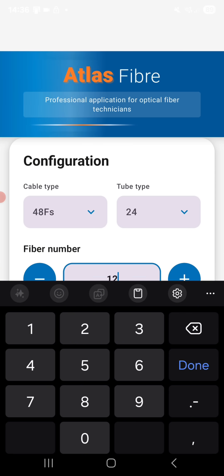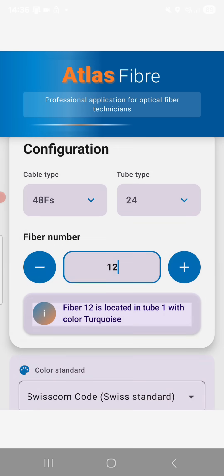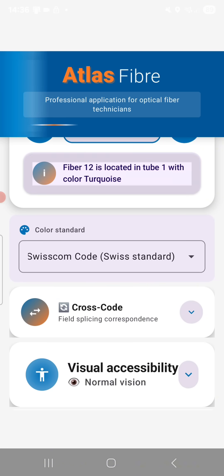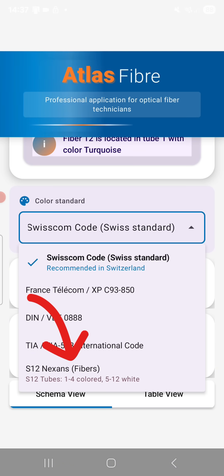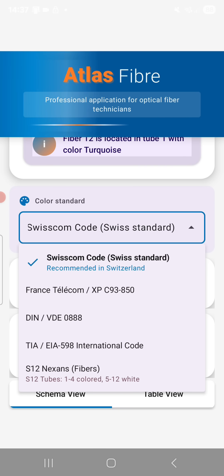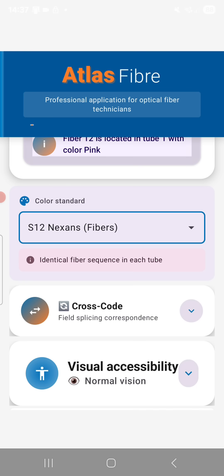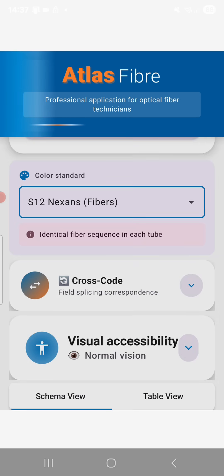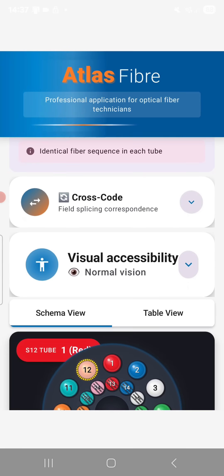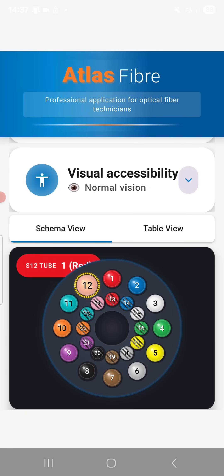We have introduced a new configuration in the application. The basic setup you already know remains unchanged. The main new feature is the addition of a new color standard, the Nexon's S12 code. This code is very often used in the diagram view, and now complements the existing list.